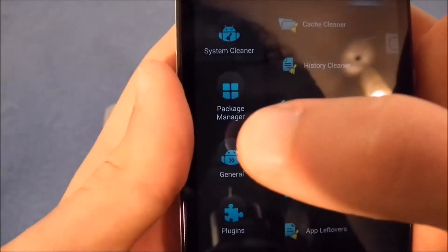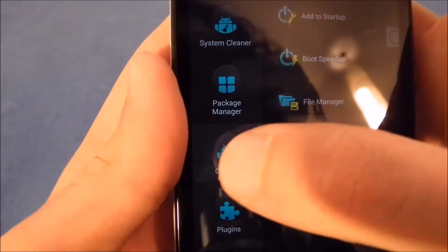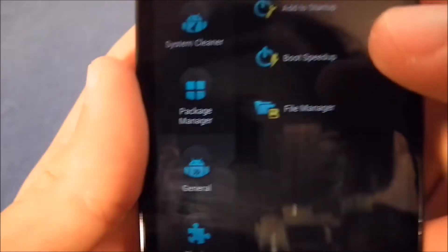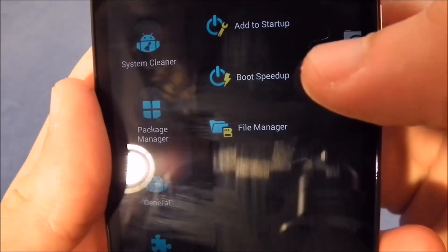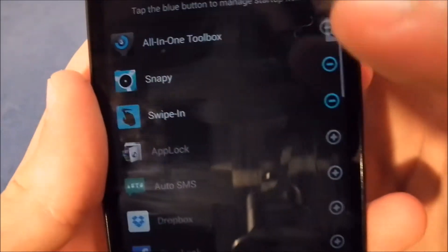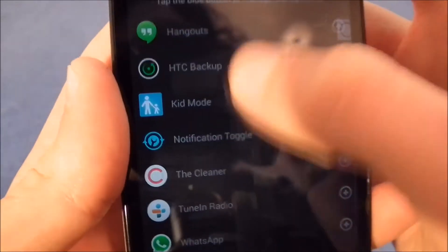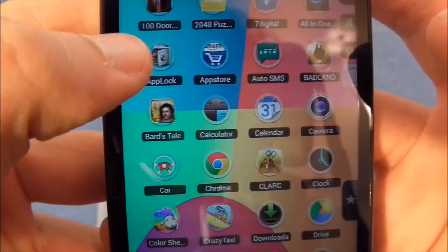One fancy thing about this app is that if you go here in General and then you go into Boot Speed Up, you can choose which apps you want to launch when you turn your phone on.